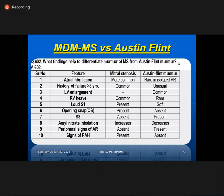MDM of MS versus Austin Flint: in mitral stenosis, AF is common; AF is not common in AR. LA enlargement is common in Austin Flint whereas LV enlargement is found in Austin Flint but not in MS (LV is underfilled in MS). RV heave is present in MS but not in Austin Flint. Opening snap is absent in Austin Flint but present in MS. S3 is present in Austin Flint, unlike in MS. Amyl nitrate: MS murmur increases due to tachycardia and increased cardiac output, while Austin Flint murmur decreases or disappears because peripheral dilatation reduces regurgitation fraction.